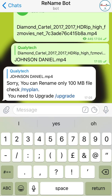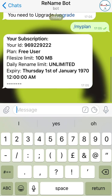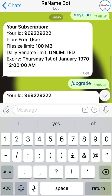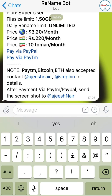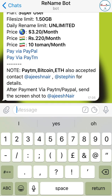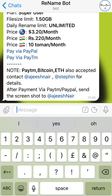Checking the plan, it shows: free user, no expiry date. But you can upgrade and be able to rename any file you wish — up to 1.5 GB. That's all you need to know about the file size limit for renaming.